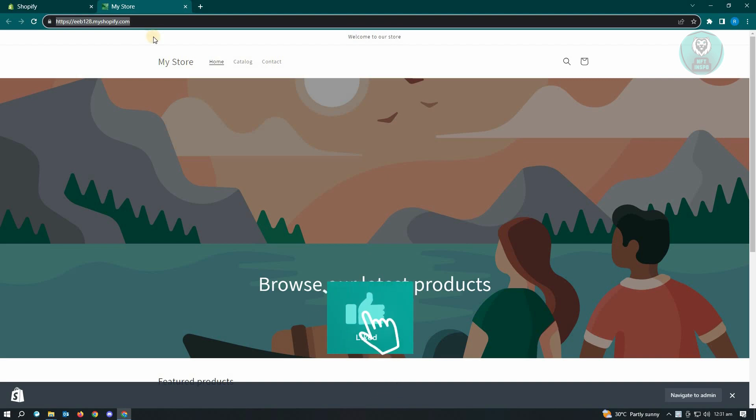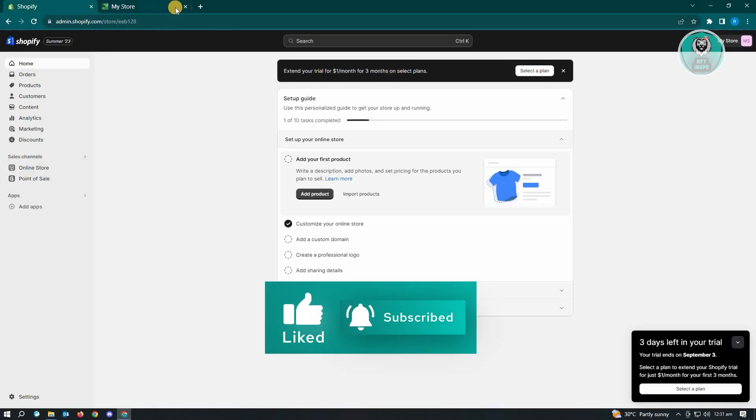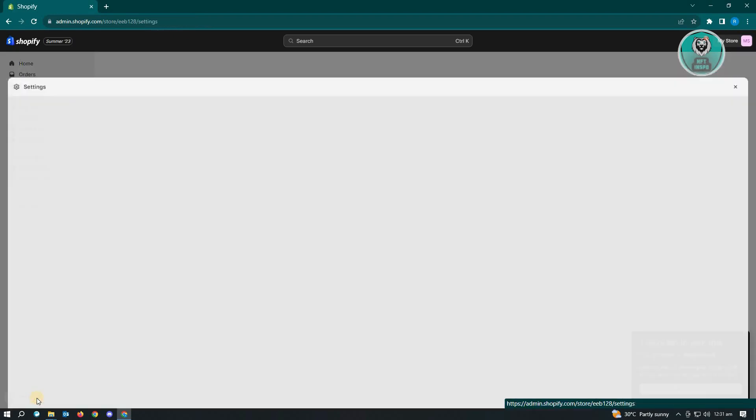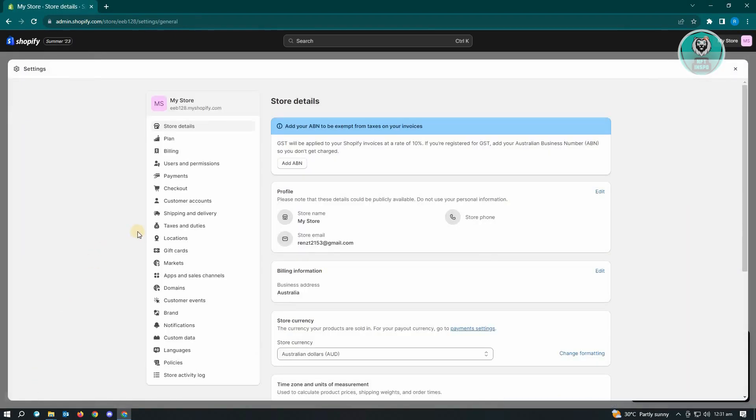But if you want to change this, well it's actually pretty easy. So let's go back into our Shopify admin page and we want to go to settings which is located at the bottom left. Now in here we want to go to domains.